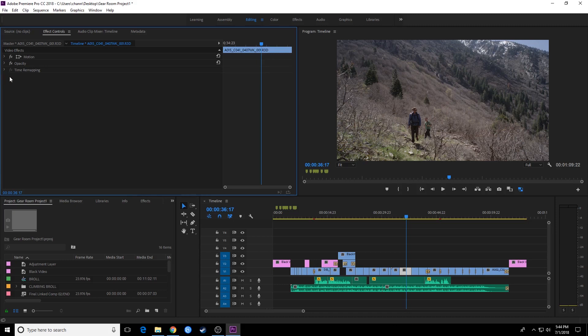Up here we've got the motion tab, we've got three drop downs. We've got the motion drop down, the opacity drop down, and the time remapping. We're going to basically be covering this one right here, the motion one, and how to affect these features of your clip.